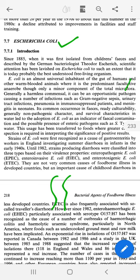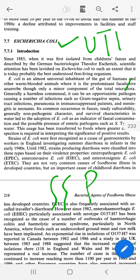E. coli is Gram-negative. It is also associated with UTI. Humans can get even more infections from it. For example, meningitis is very common within children.